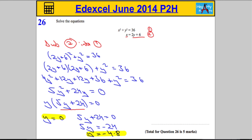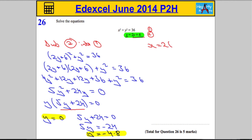Now you can put it into either equation, it doesn't matter, but actually this one is far easier to work with. So let's substitute y equals 0 in. We're going to get x equals 2 times 0 plus 6, which means x will equal 6.